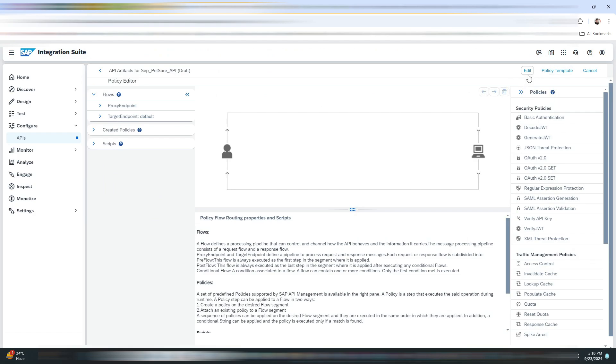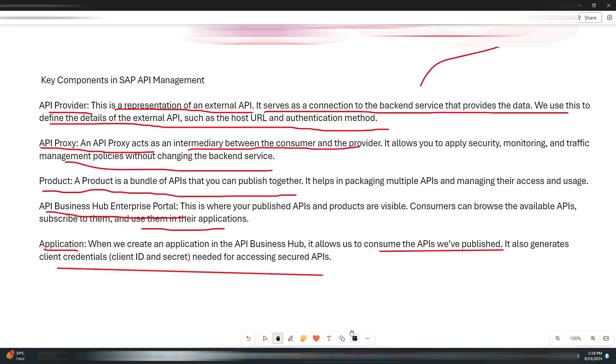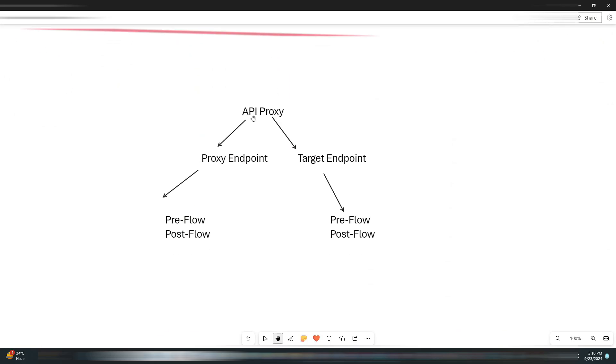Now we will be adding the policies to our API proxy. But before we add the policy, I want to explain what is the proxy endpoint and the target endpoint.